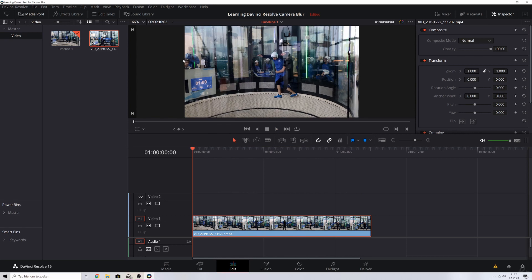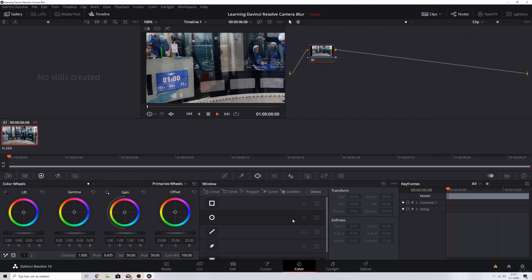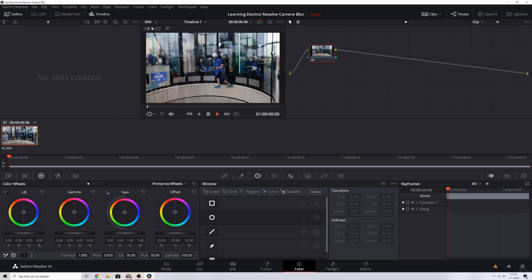Now what we need to do right now is we need to make a mask around his face, we need to track it, and we need to blur it. For that, what we need to do is we need to go to the color tab, and the color tab will allow you—let me put this to fit—will allow you to place masks and do some color correction.